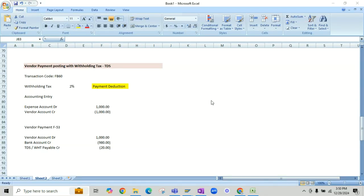Hello and welcome back. In this video I will demonstrate how to post vendor payments by considering withholding tax. In earlier examples we detected withholding tax or TDS at the time of invoice posting. In a SAP system we have two instances where we can detect withholding taxes: one is at the time of invoice posting and one is at the time of payment posting. This case will be considering vendor payment posting with TDS, with a withholding tax rate of two percent.